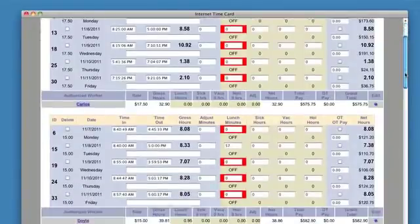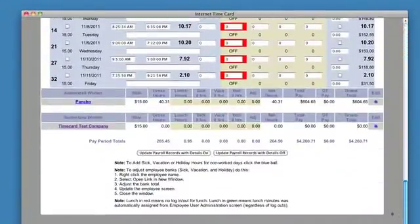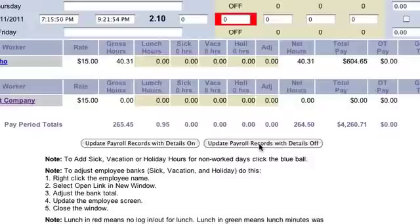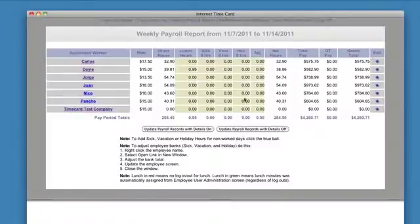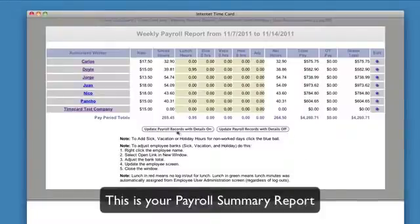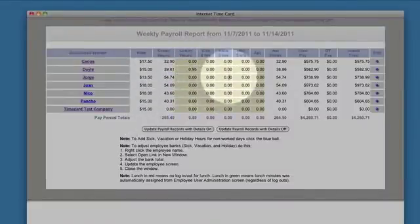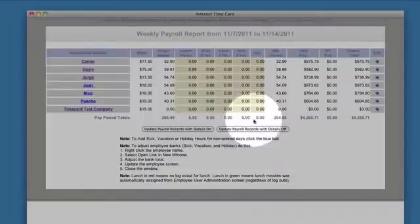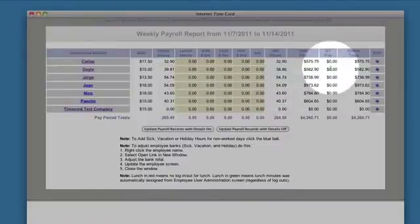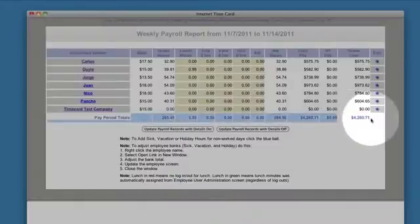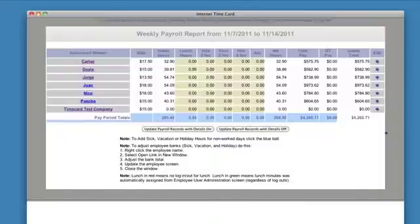This system is deadly accurate. When you get to this point, you want to click Update Payroll Records with Details Off. This is your summary report. Going through it, employees have their hourly rate, gross hours, lunch hours, sick time, vacation, holiday, any adjustments you made, net hours, total pay — which is their rate times their net hours — any overtime pay, their grand total, and your total obligation for the pay period. These are their individual checks, and this is everything totaled together.